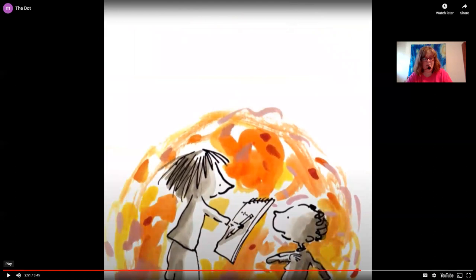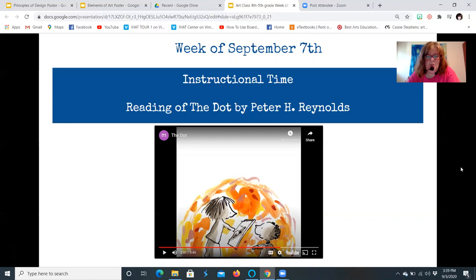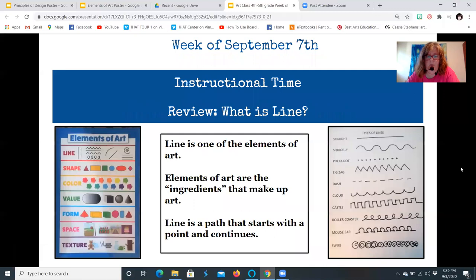That's a really great book. You'll notice that Vashti was discouraged and needed to have a positive attitude and respect her teacher, which she ended up doing — and trying her best. In turn, she was able to help another student gain confidence and create art also.